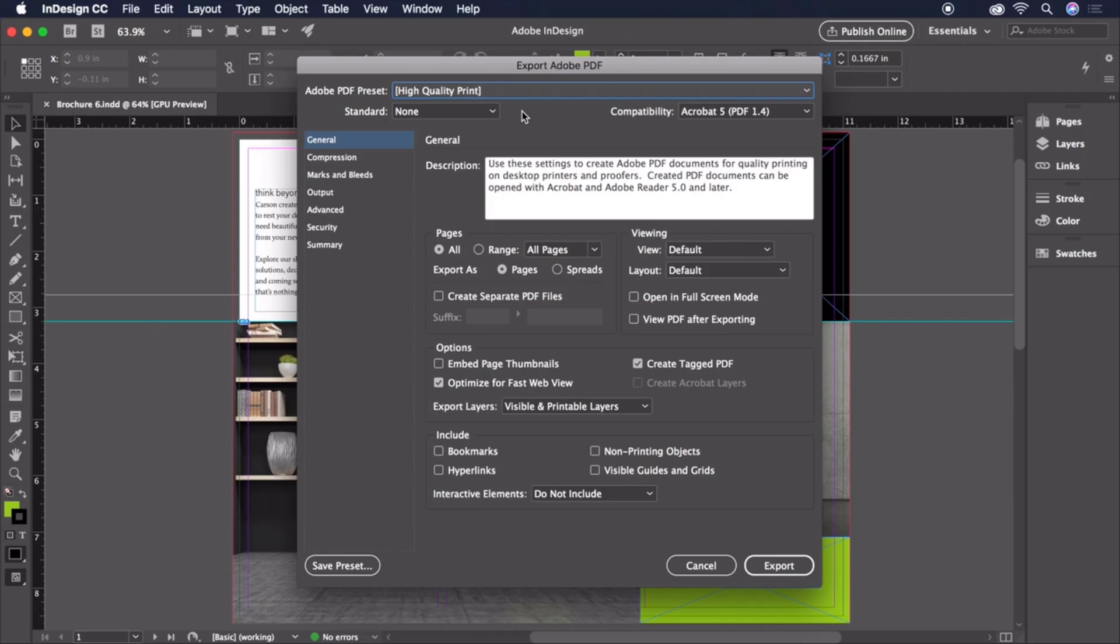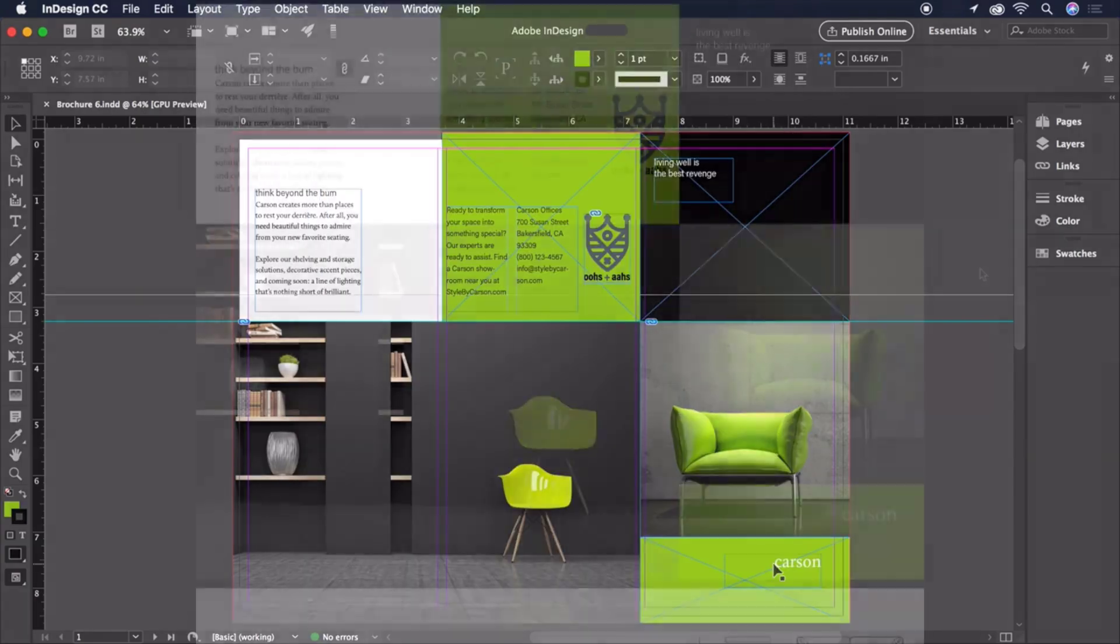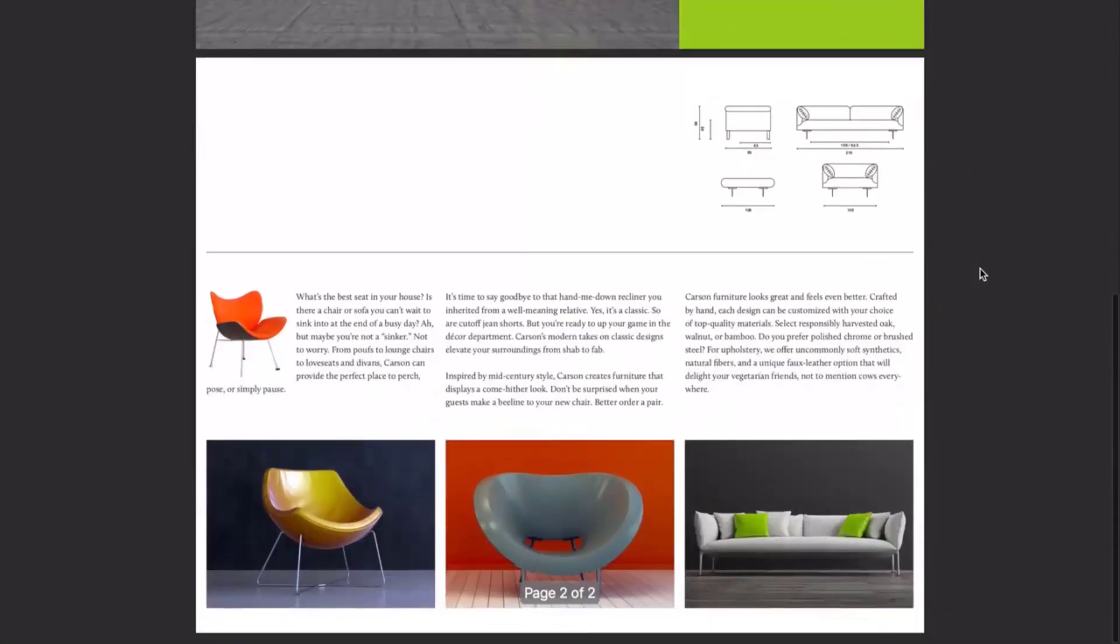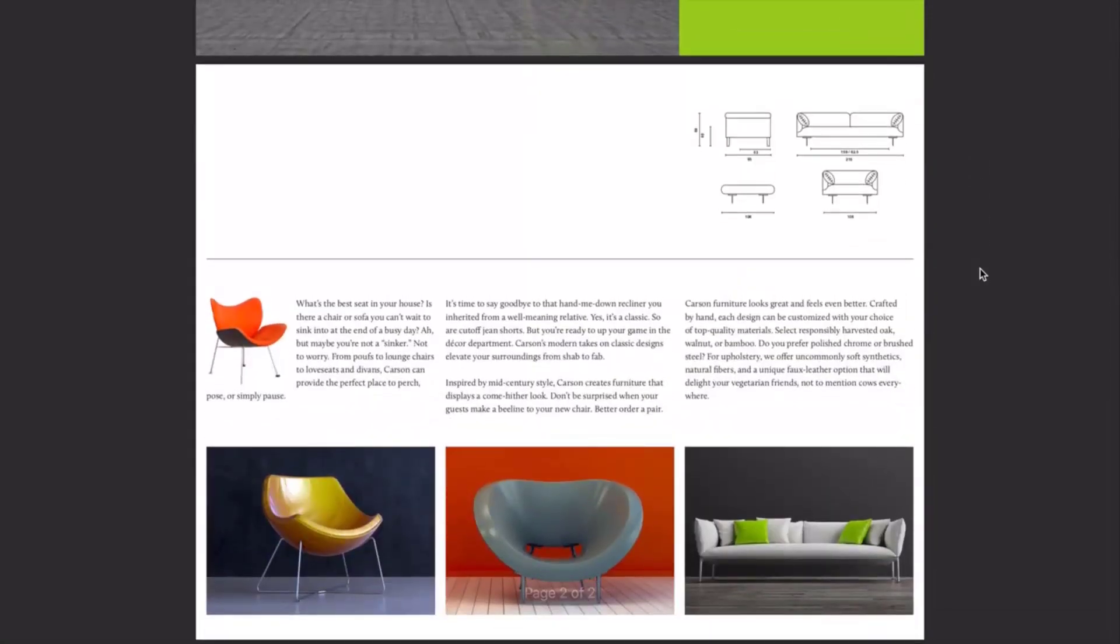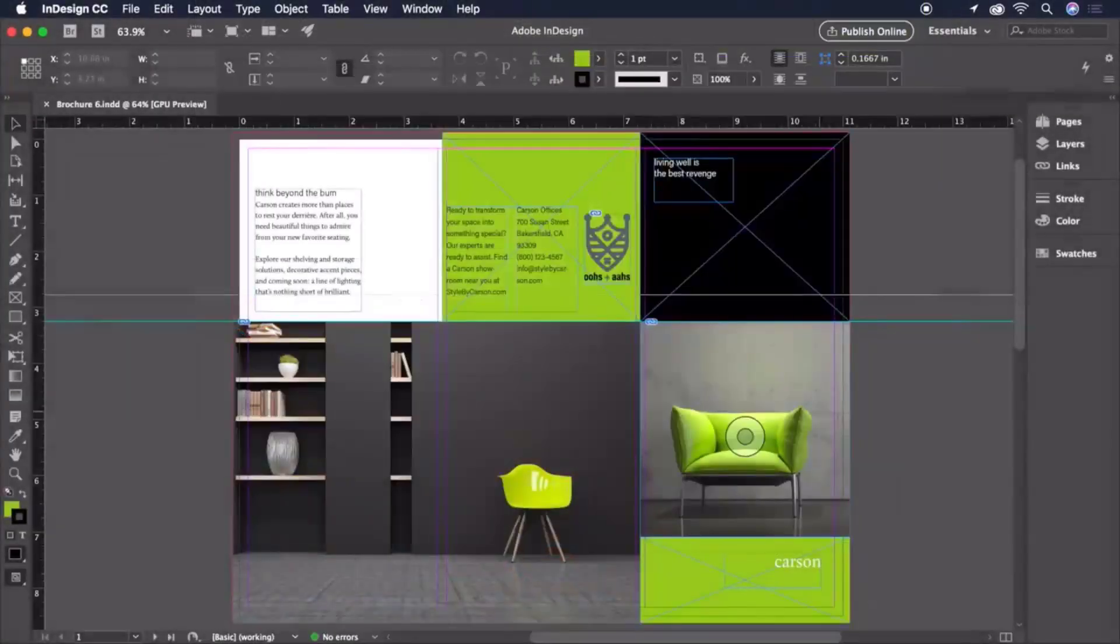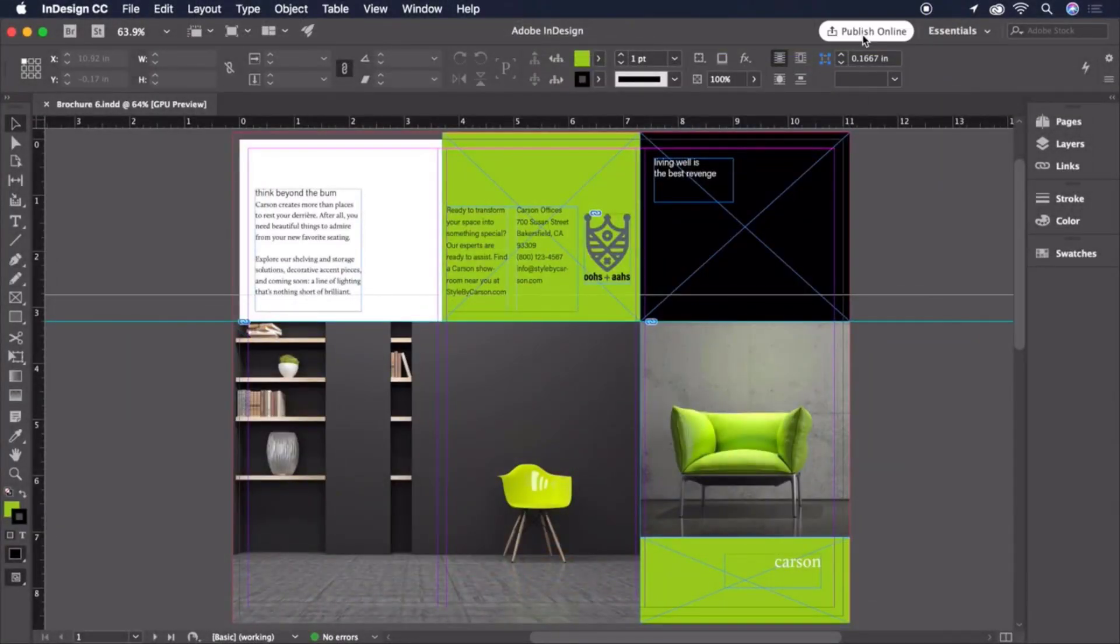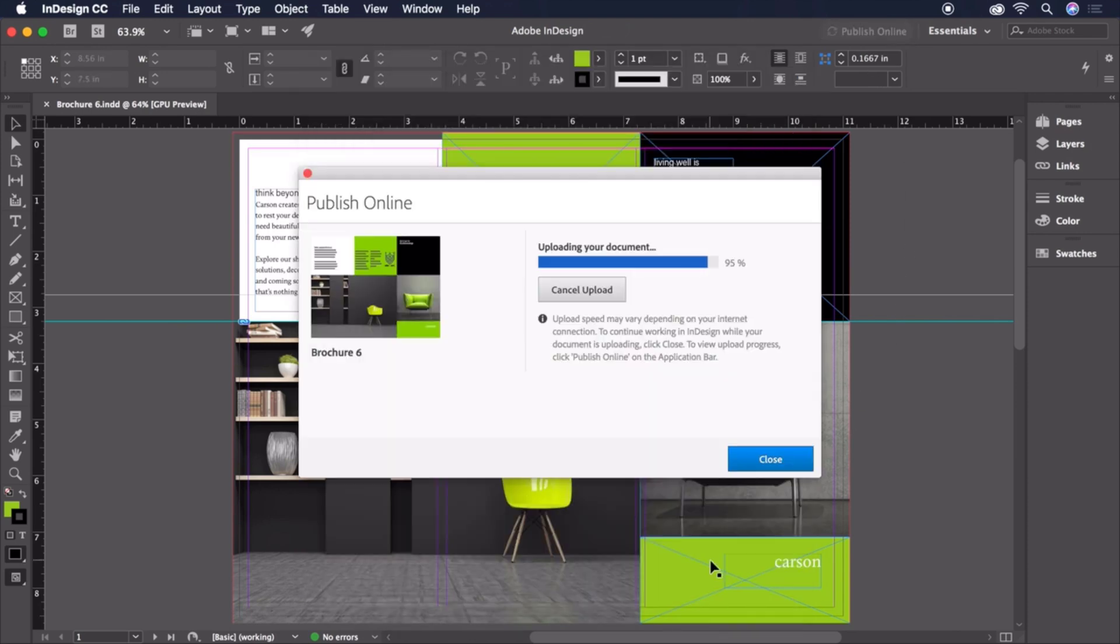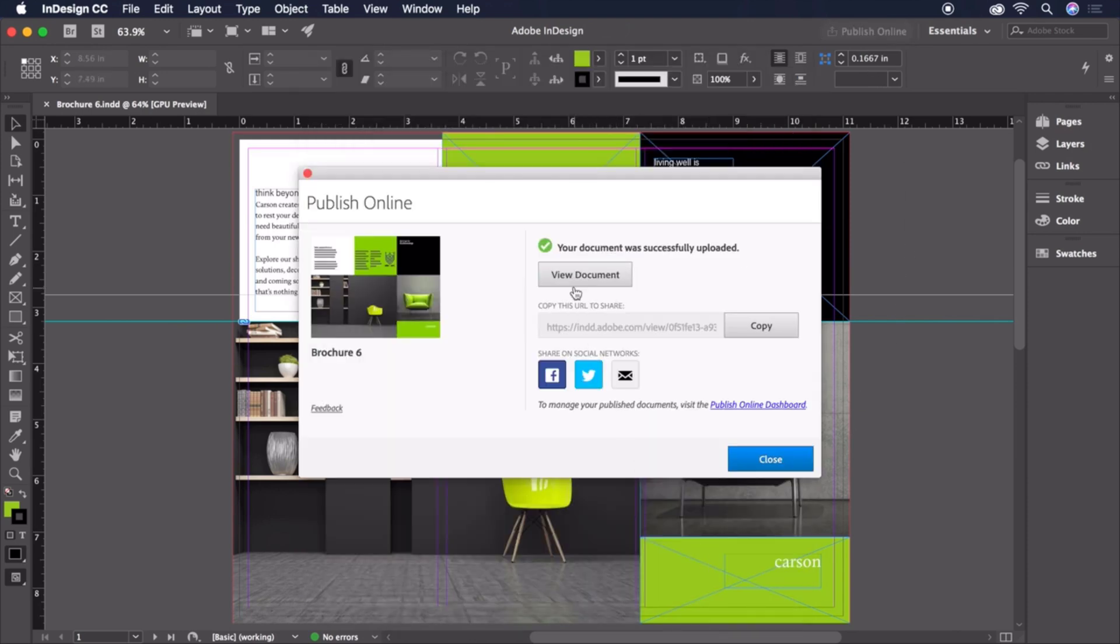The brochure design will likely clip to the margins unless the printer is able to print on oversized paper or prints full bleed to the edge. Click Export and our finished PDF is now ready for the printer. You can also publish a version of this document online with just a few clicks and instantly generate a link to share with the rest of the world.